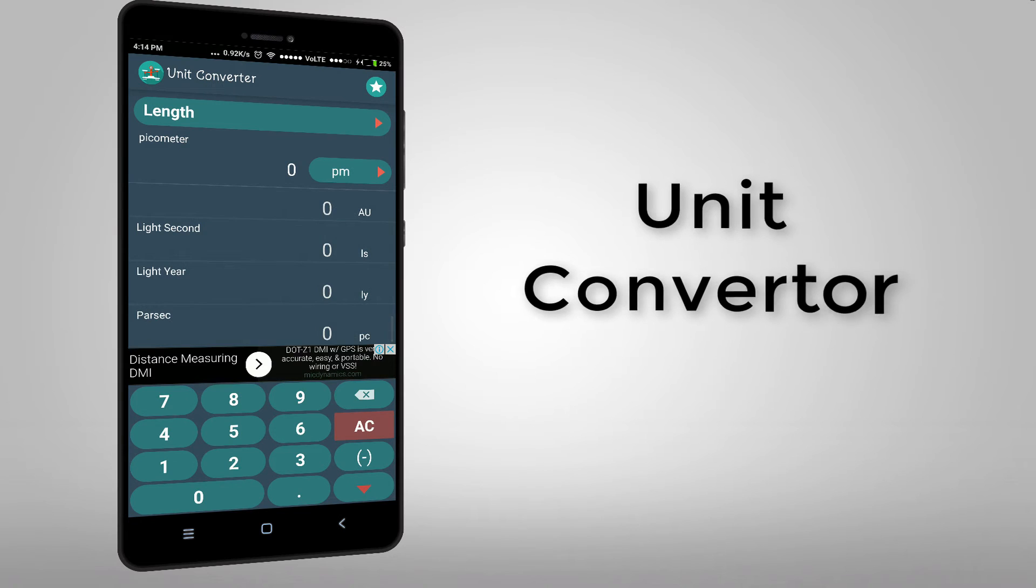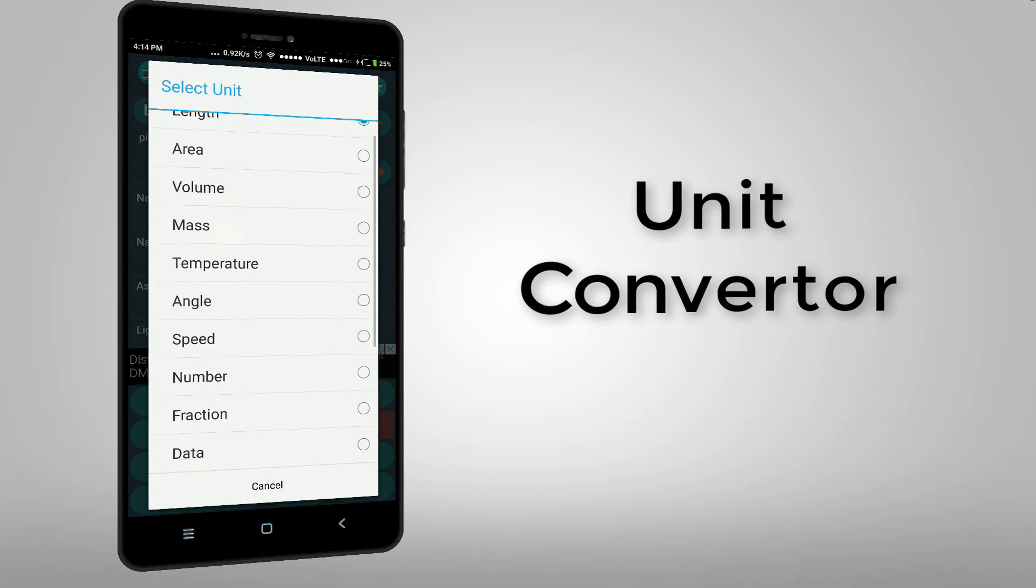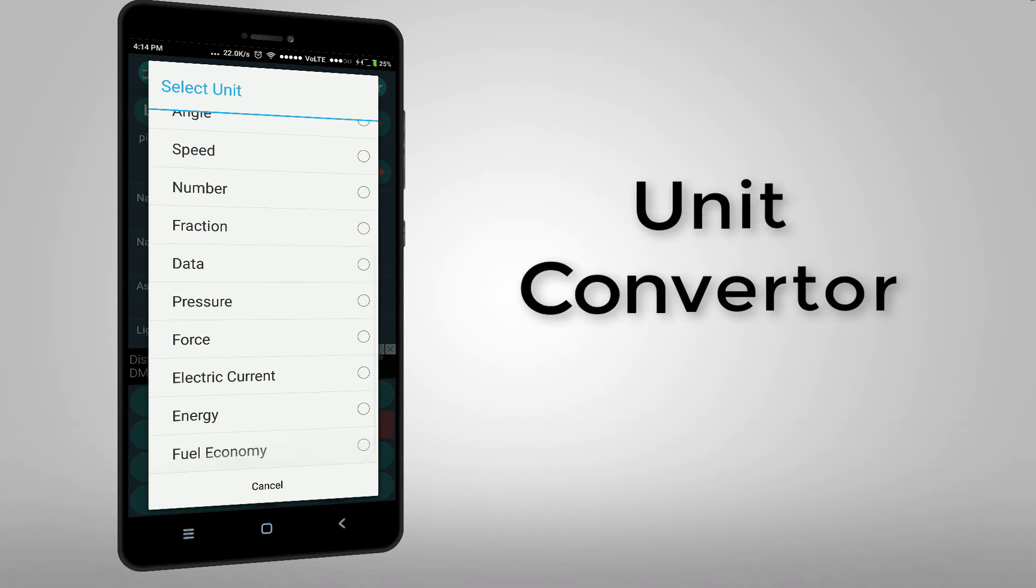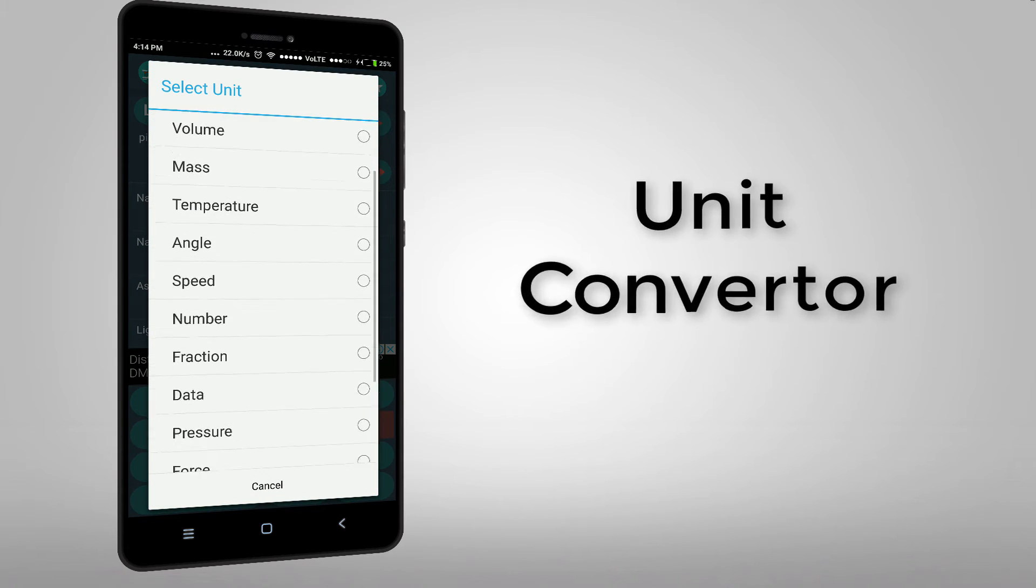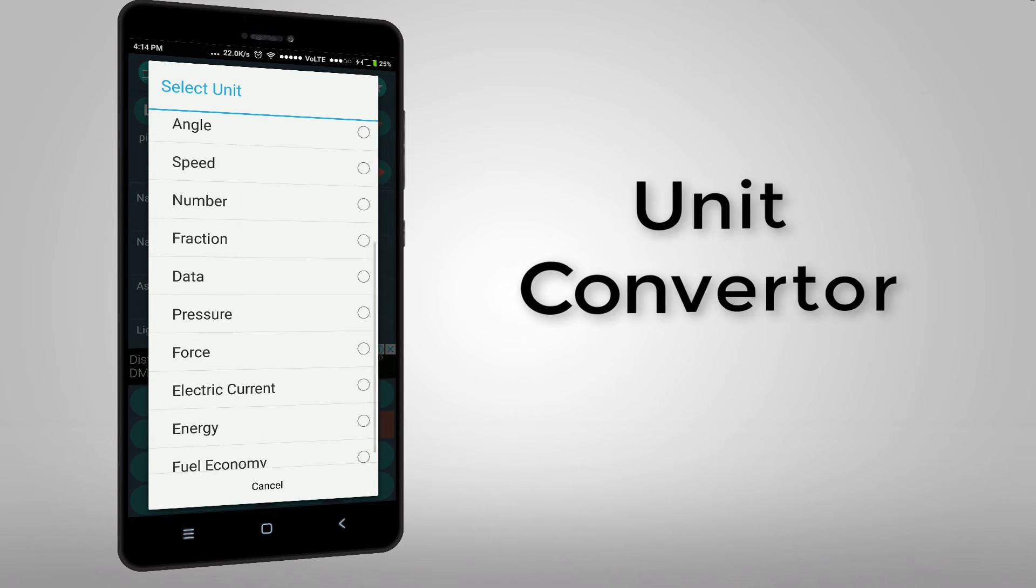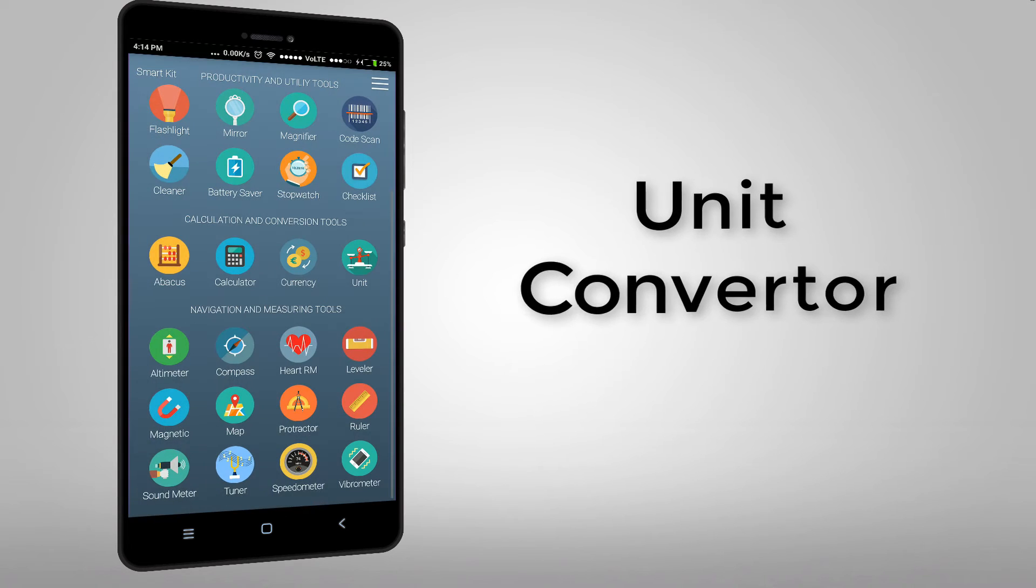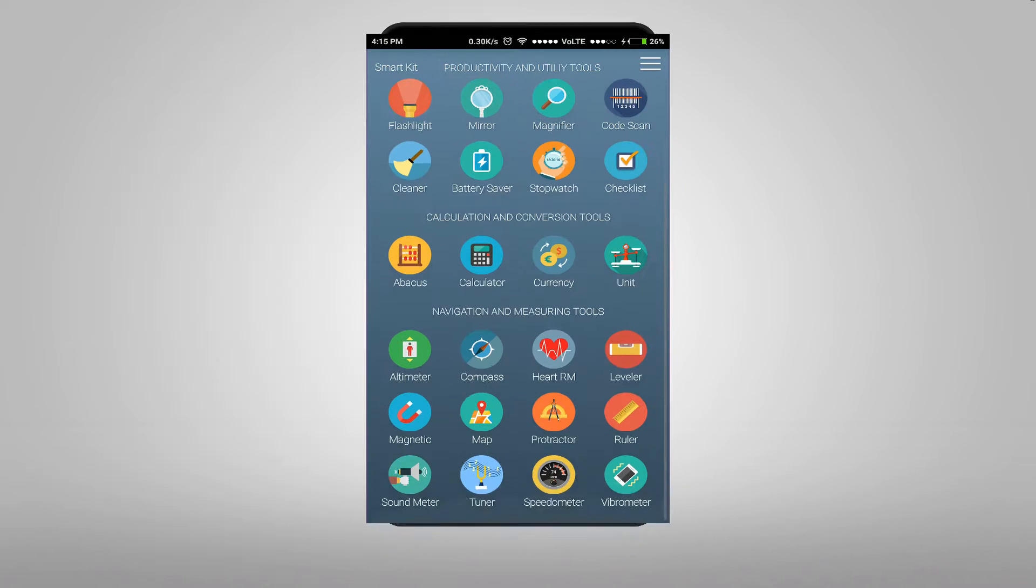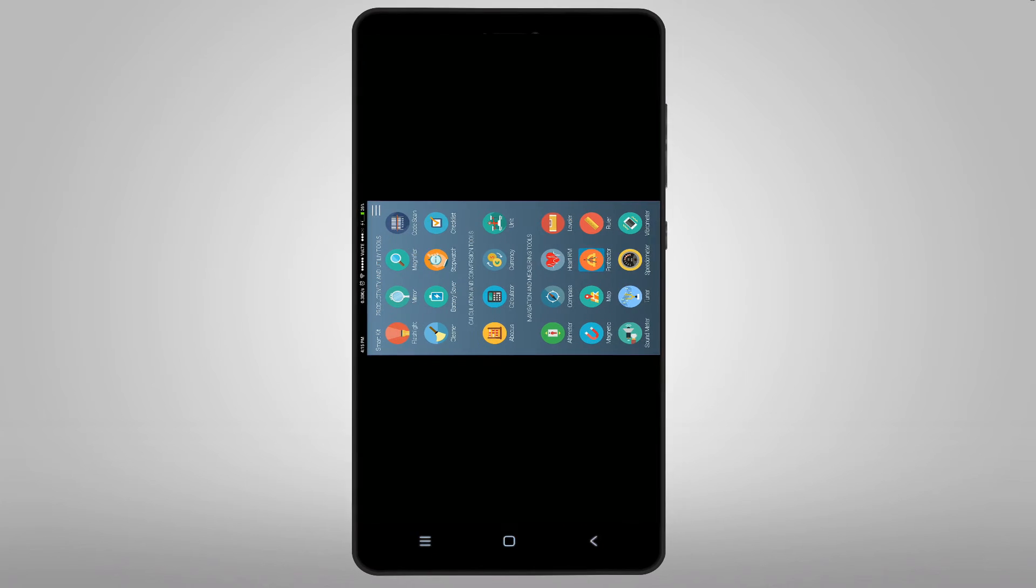And this is the unit converter. And this is protractor.